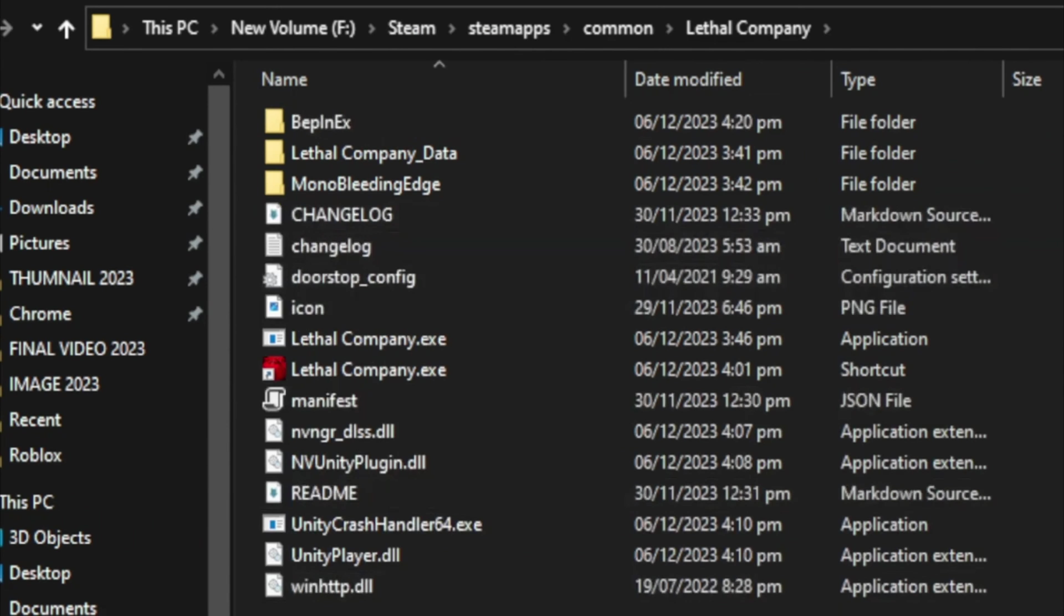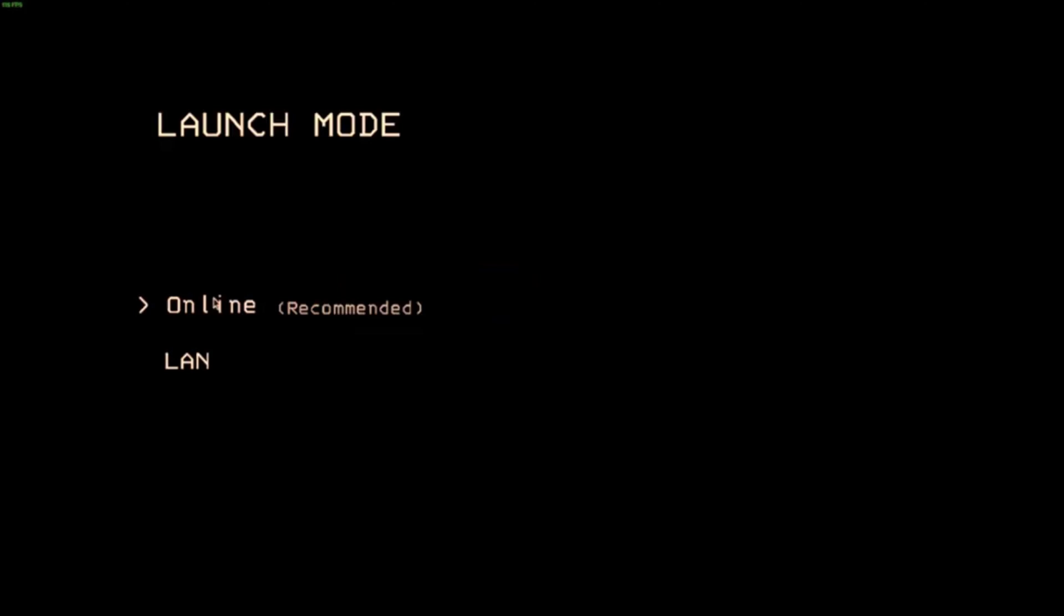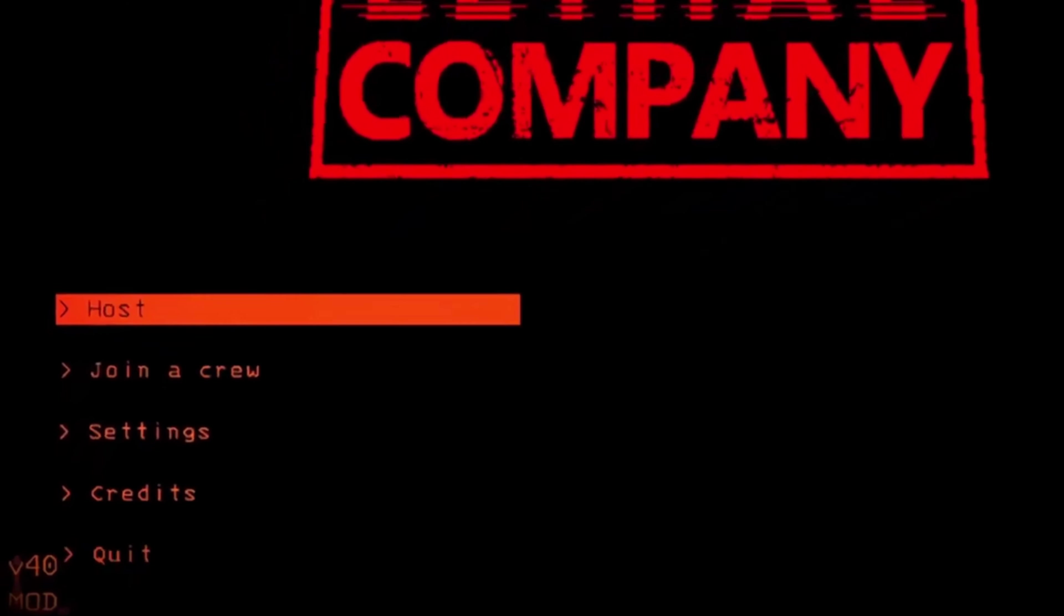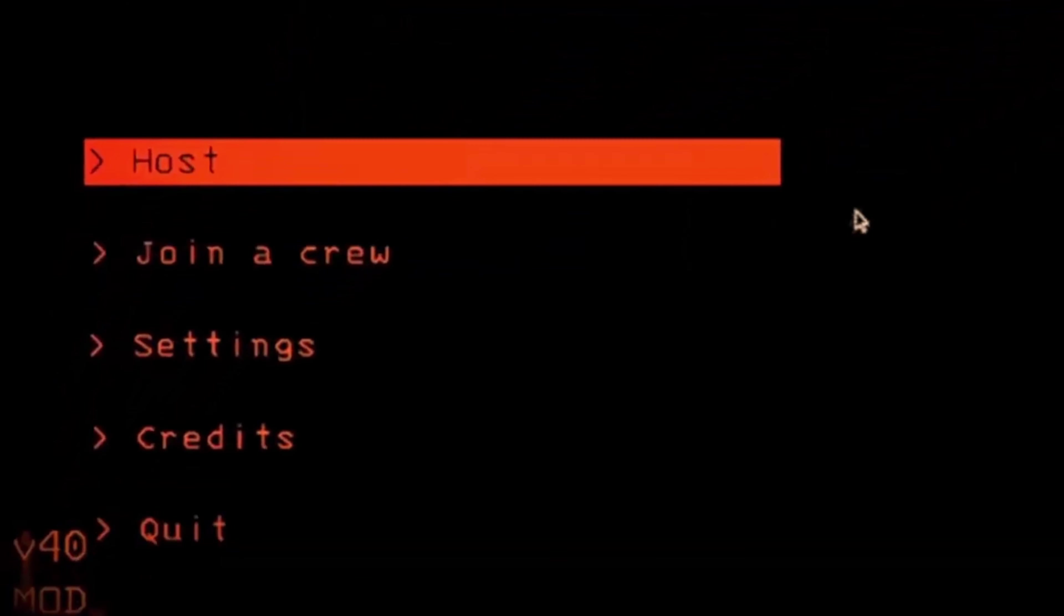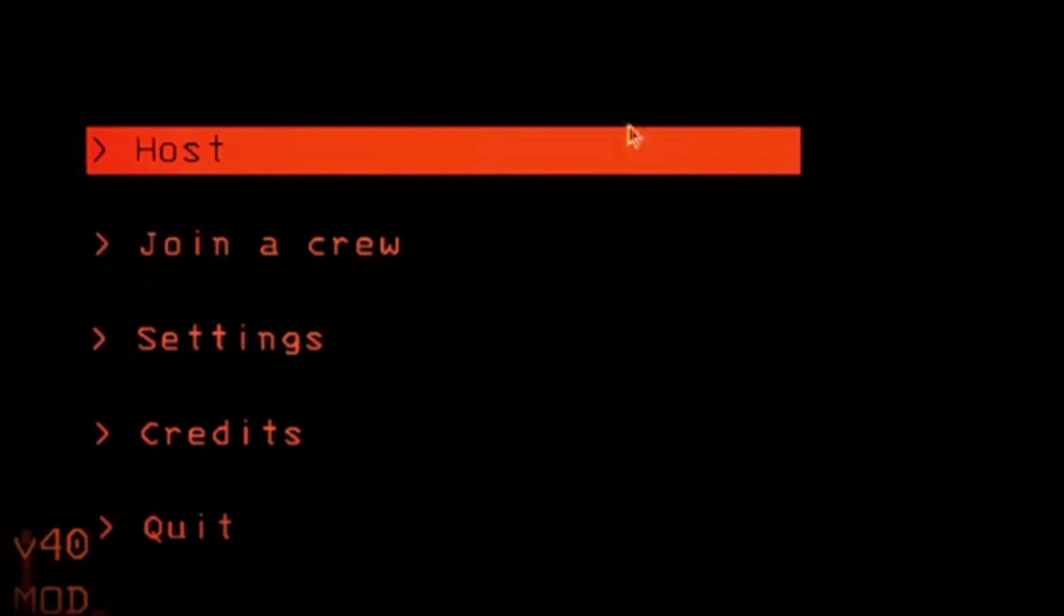Paste these files and you are done. Now launch the game, go online, and you should see in the bottom right that the mod is active. Click Host and your mod will be working. If it doesn't, let me know in the comments and I will guide you with some other fixes.